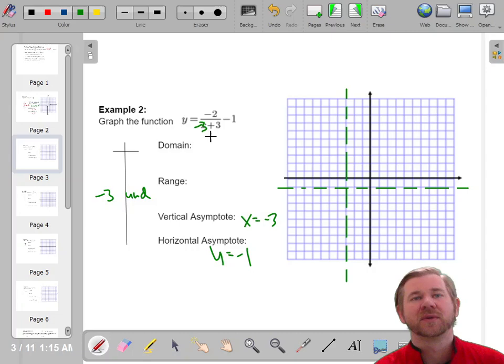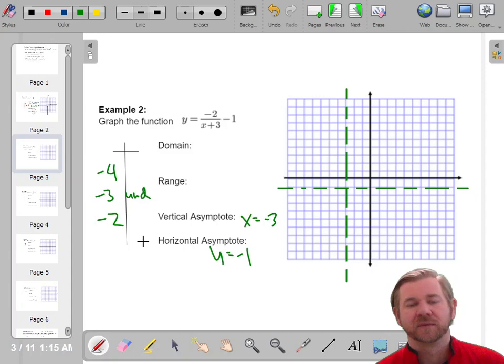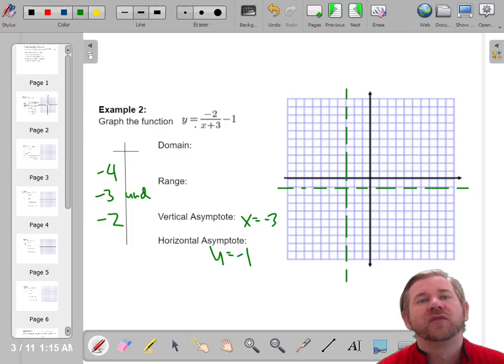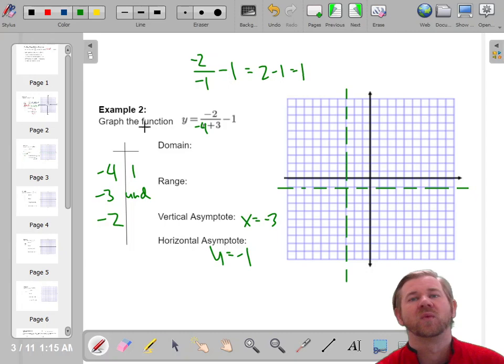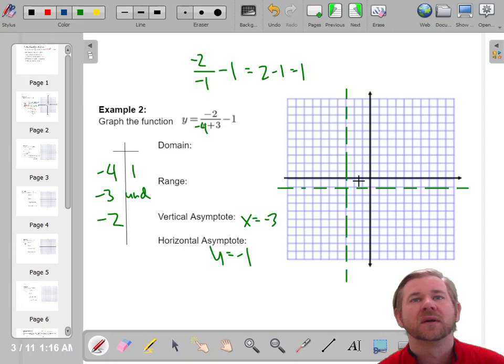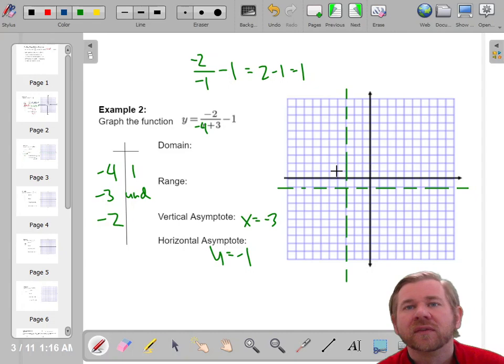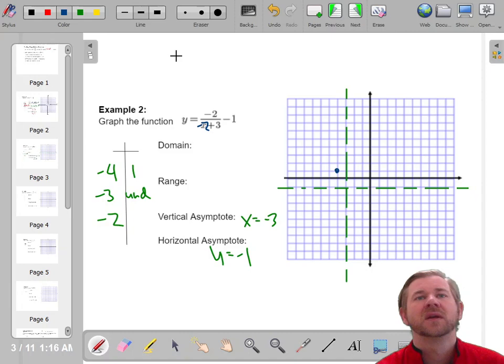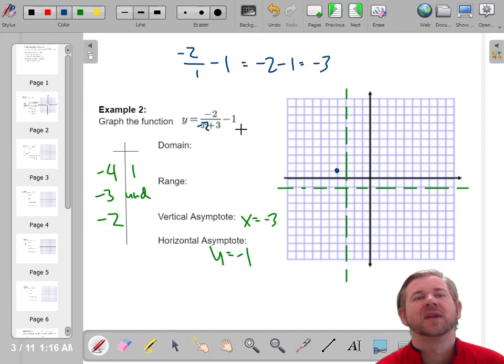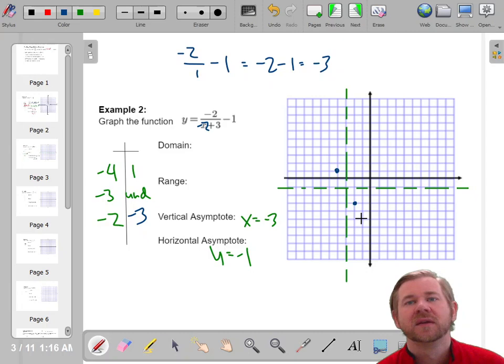Negative 3 is undefined because plugging it in gives zero in the denominator. To the left of negative 3, try negative 4: negative 2 over (negative 4 plus 3) equals negative 2 over negative 1, which is 2, then minus 1 gives 1. So the point (−4, 1) is on the function. To the right, try negative 2: negative 2 over (negative 2 plus 3) equals negative 2 over 1, which is negative 2, then minus 1 gives negative 3. So the point (−2, −3) is on the function.